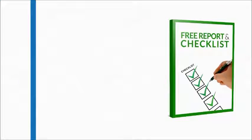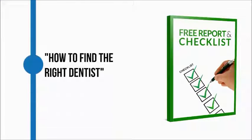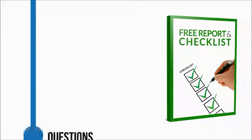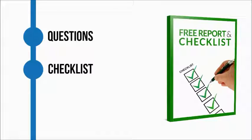giving you a free report and checklist titled 'How to Find the Right Dentist.' This report provides a list of questions you should ask and contains a checklist to help you make the best decision possible. This guide is